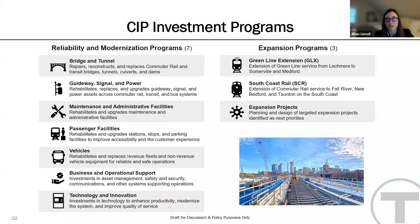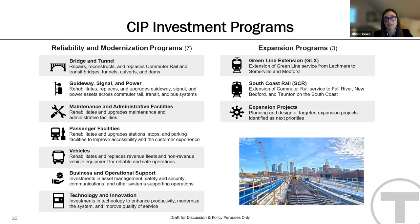The CIP includes 10 investment programs, which are sized annually based on agency priorities and available resources. Programs under the reliability and modernization priority are largely asset-based, and the programs under the expansion priority fund the planning, design, and construction of key expansion projects, including South Coast Rail and Green Line Extension.